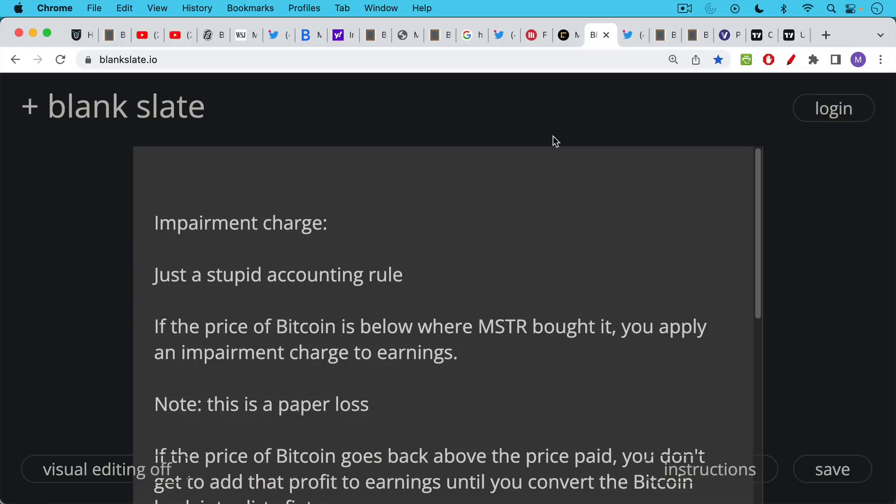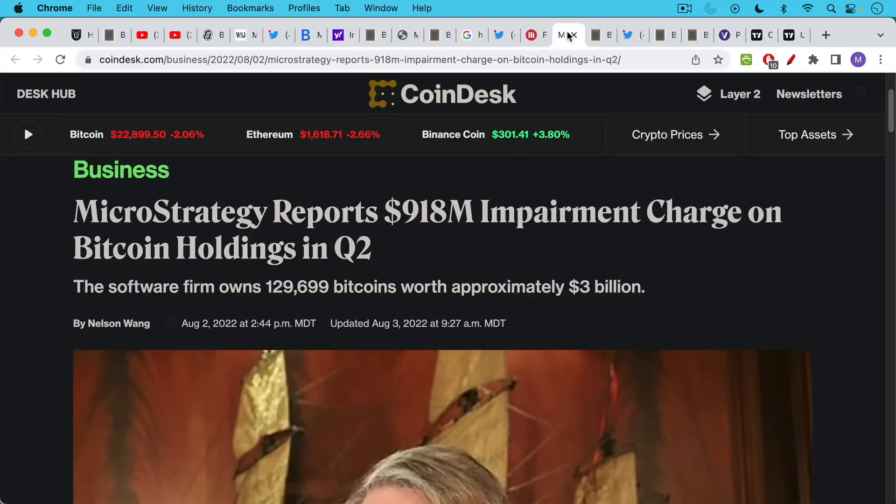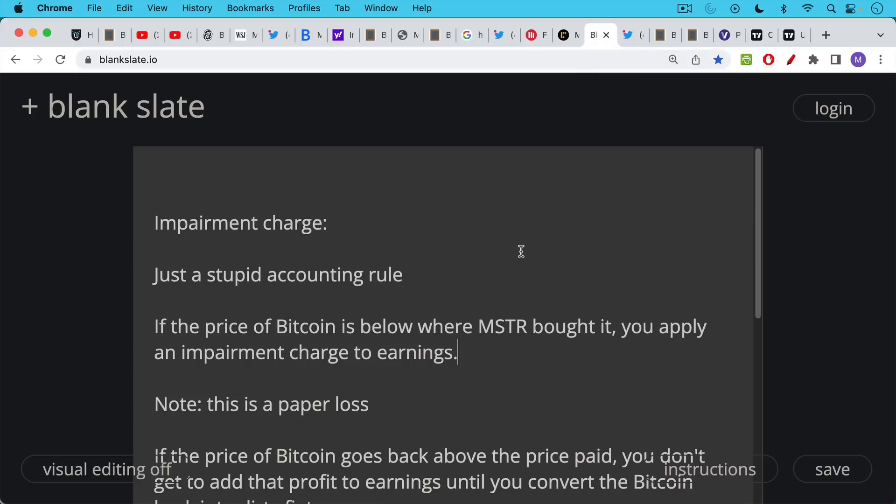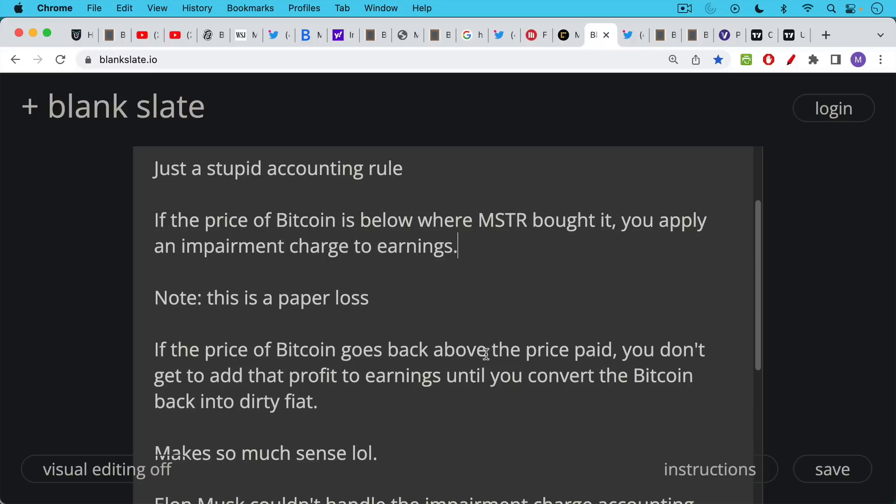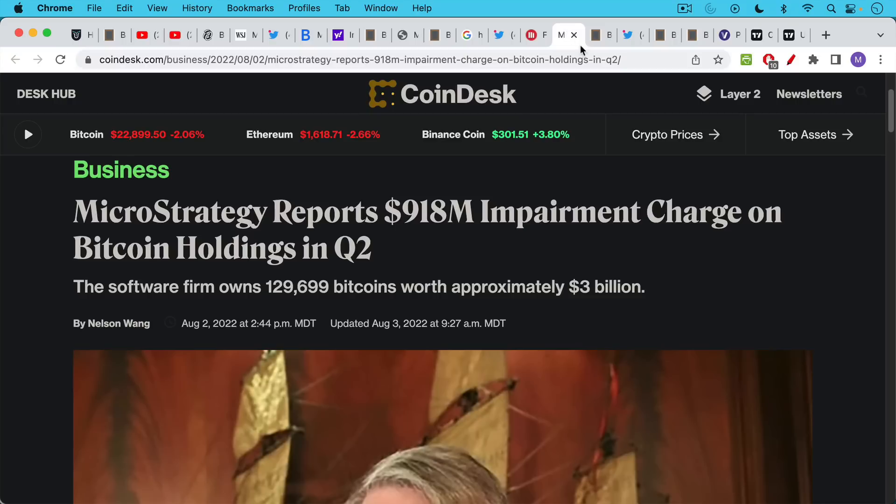But for those who understand Bitcoin, they realize Bitcoin is very volatile. This could really, I think their average cost is something like 30,000. This position could easily swing to a massive gain in just a matter of hours or days. So these sort of headlines are nothing to worry about. But it's a very unfair way of doing things because basically you have to apply this impairment charge to earnings. If the price of Bitcoin falls below your average purchase price.